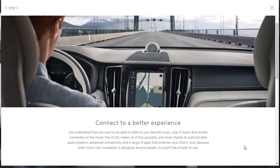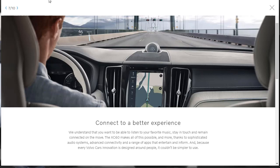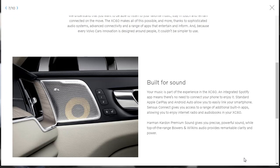Here, they're just telling us about the advanced connectivity of this 2019 XC60 and how you can listen to your favorite music with their infotainment, stay in touch with people, remain connected on the move, apps that entertain you, all of that there. Here, we can actually see a nice shot of the heads-up display. Now, it's not as nice as a head-up display on a BMW, but it's a nice heads-up display nonetheless, and it's there.